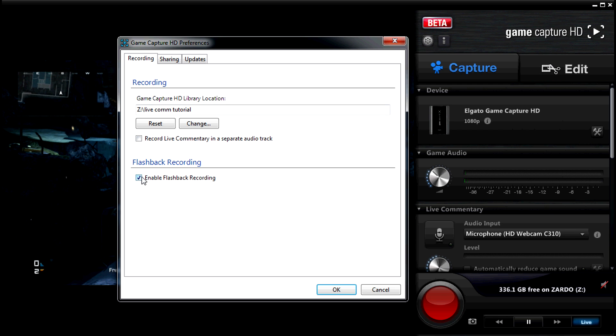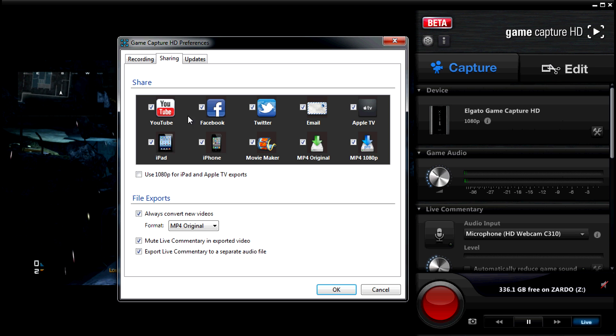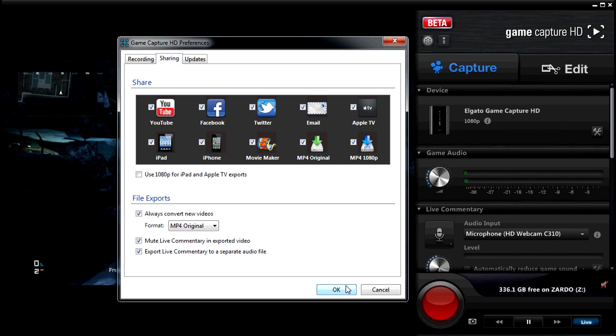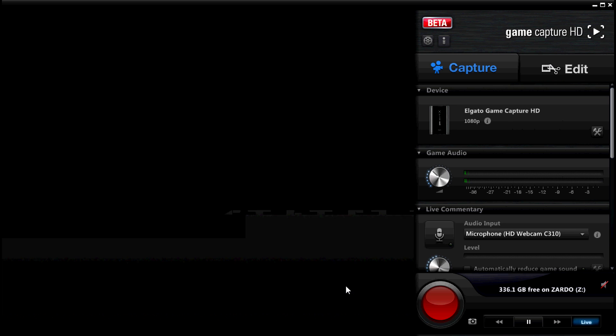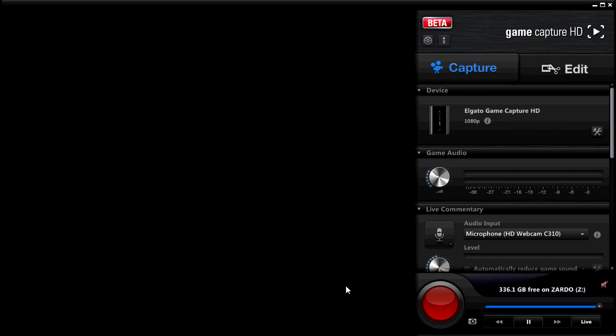We're definitely going to enable flashback recording because that's just a godsend. And we're also going to record live commentary in a separate audio track. Once those two are enabled on the sharing tab, we want to always export to MP4, mute live commentary in the exported track, and export live commentary into a separate audio file. Okay, we're in business. Once we have all of those settings, it's going to reset briefly and apply all of these settings. I'm capturing on the Xbox One right now, by the way.